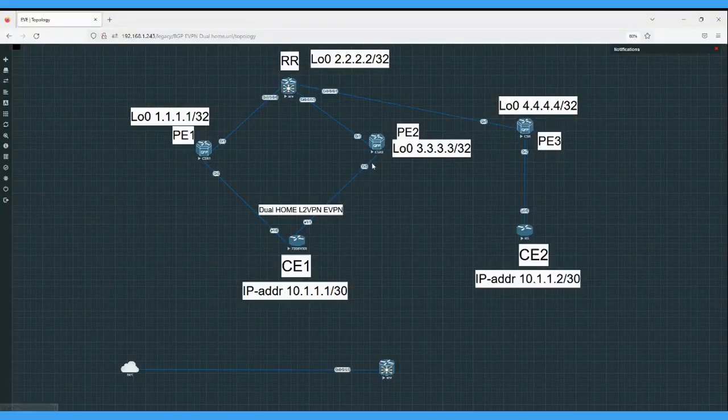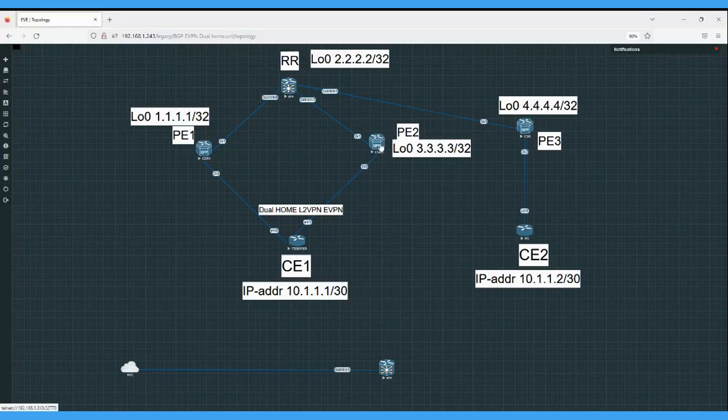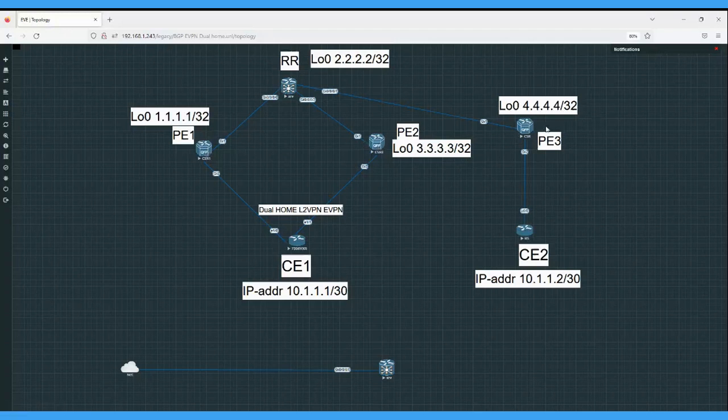Let's suppose CE1 sends BUM traffic - broadcast, unicast, multicast traffic - to PE2. So what will PE2 do? It will do the replication. It will send the BUM traffic to PE1 and PE3 also.